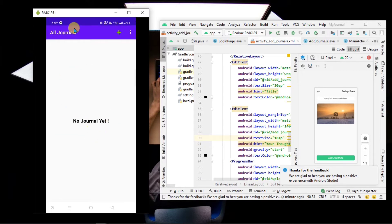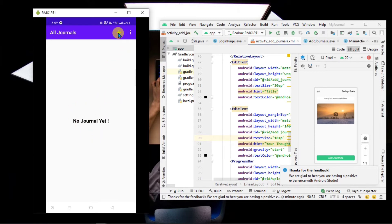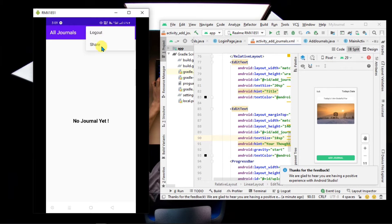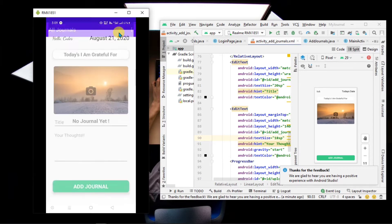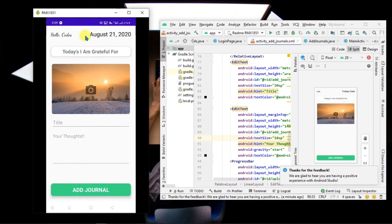This is your all journals screen, in which we have not added any journal yet. Basically, a journal is something where you can save any thought or memories — like any situations — and you can save them here. To add a journal, click on the plus button.